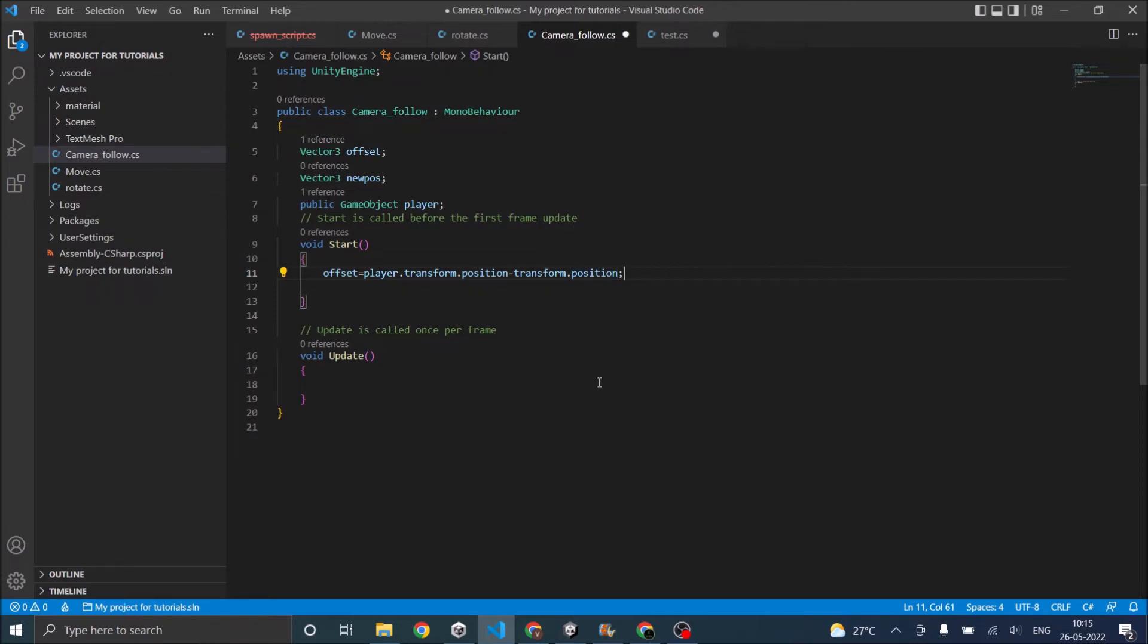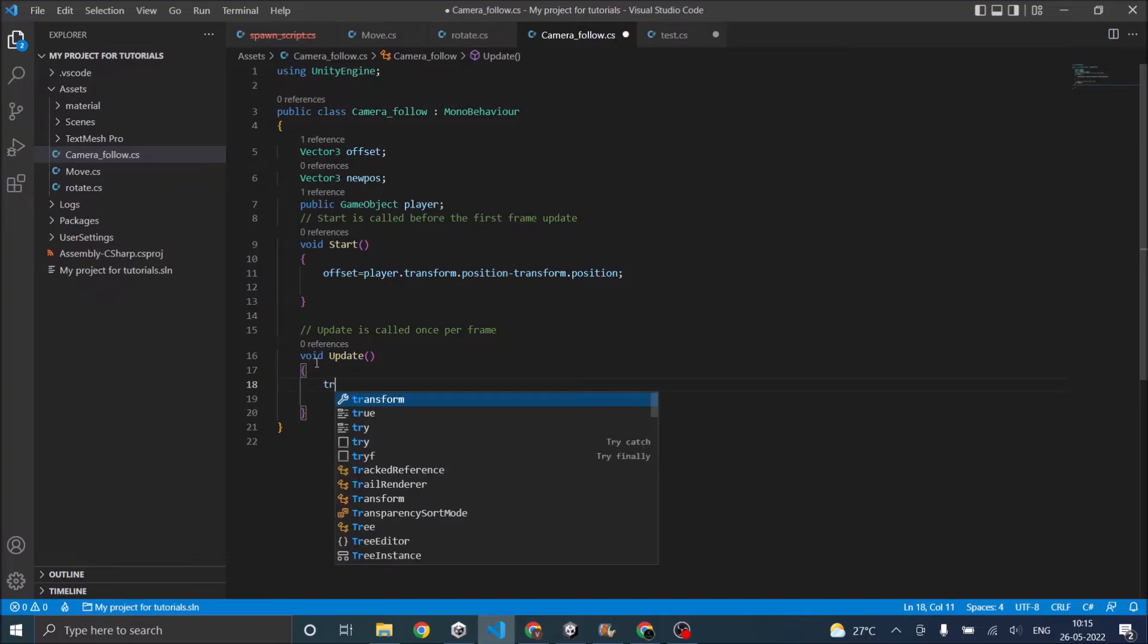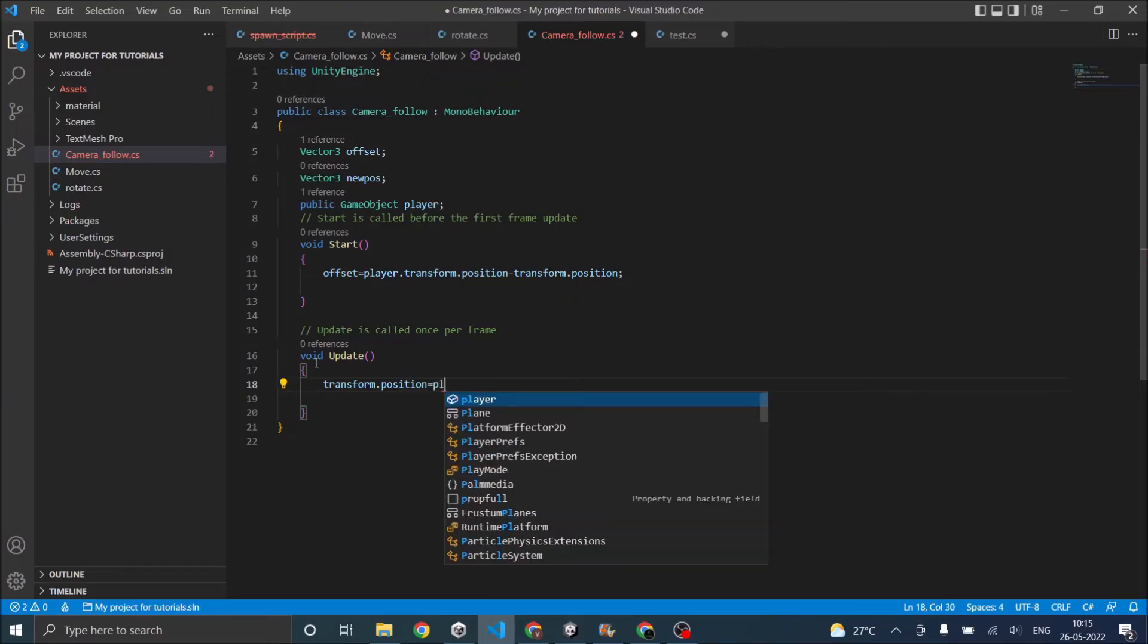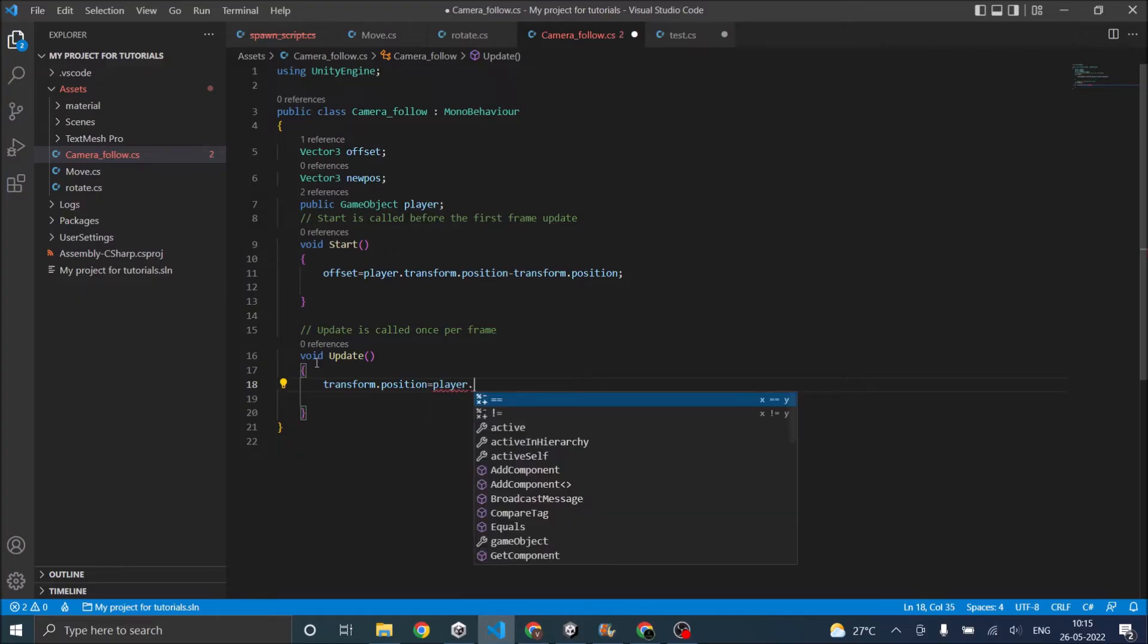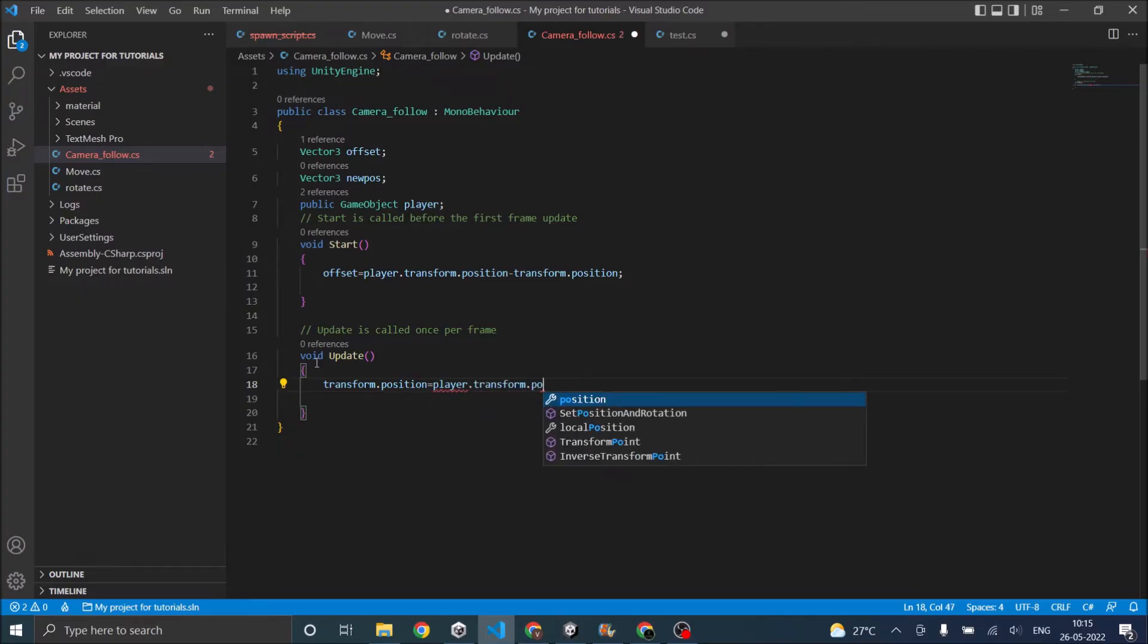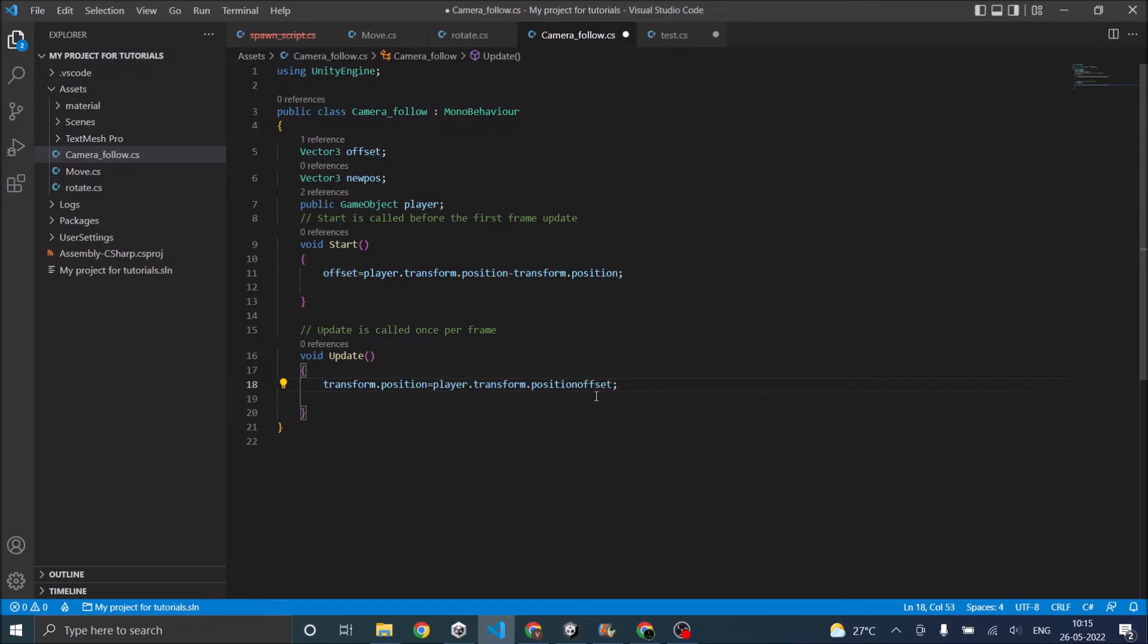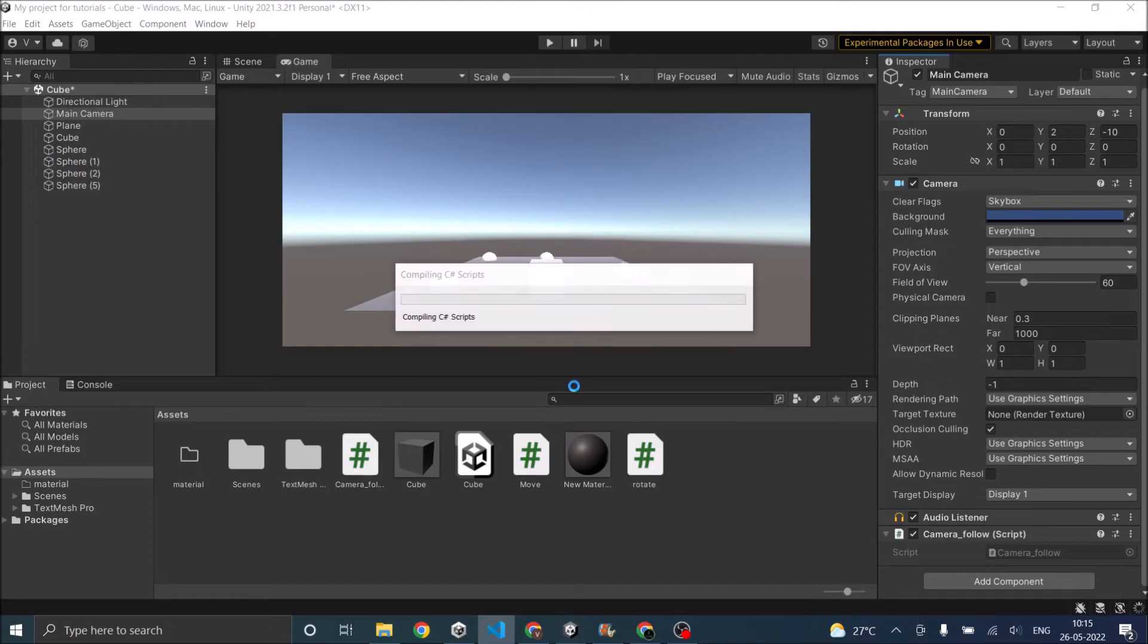And now that I have the offset so now my camera position that is transform dot position is going to be equal to my player dot transform dot position plus offset. Then it should be minus offset. Let's go back.